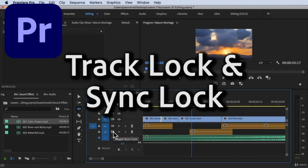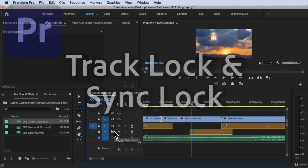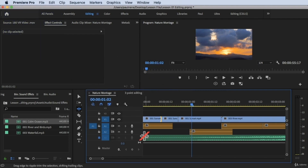Alright, hi, welcome back. In this video, we're going to learn how to use track lock and sync lock. Without further ado, let's get started.